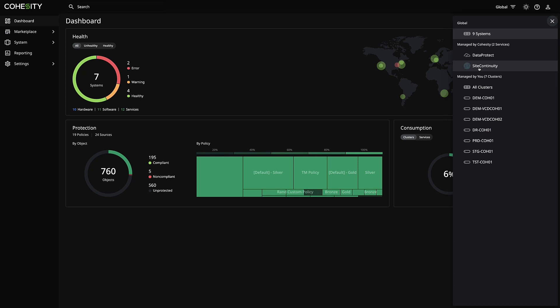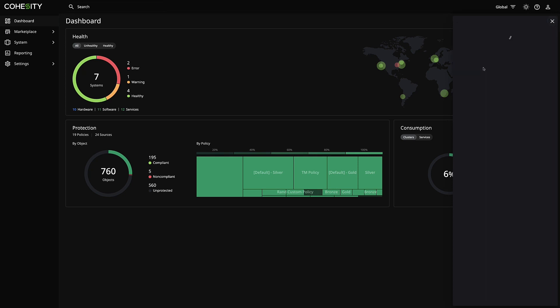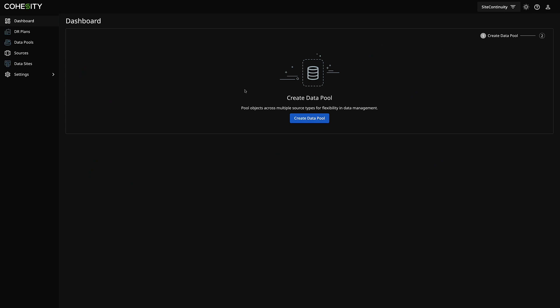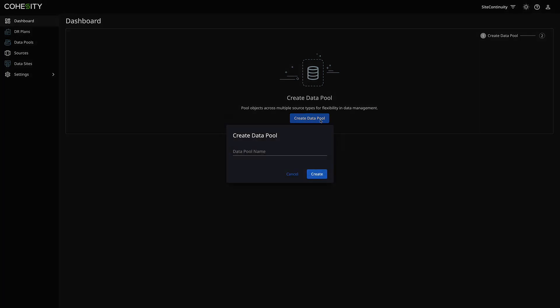The first thing I'm going to do is click on Site Continuity. When this is brand new, you'll see there are a few steps we have to take. It's a two-step wizard and we have to create something called the data pool, and then we have to create our DR plans. So the first thing I'm going to do is click Create data pool.